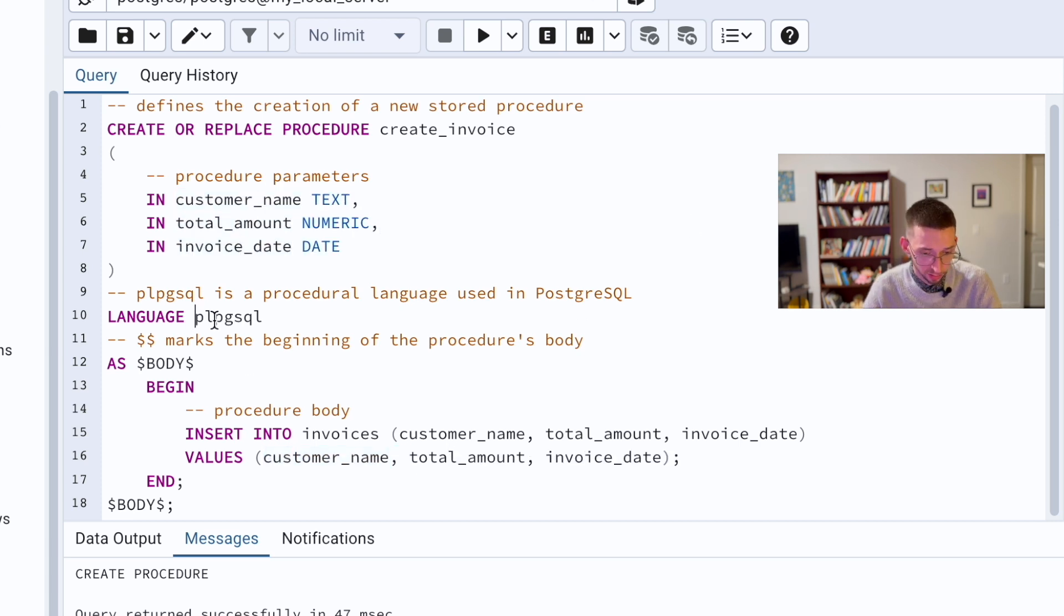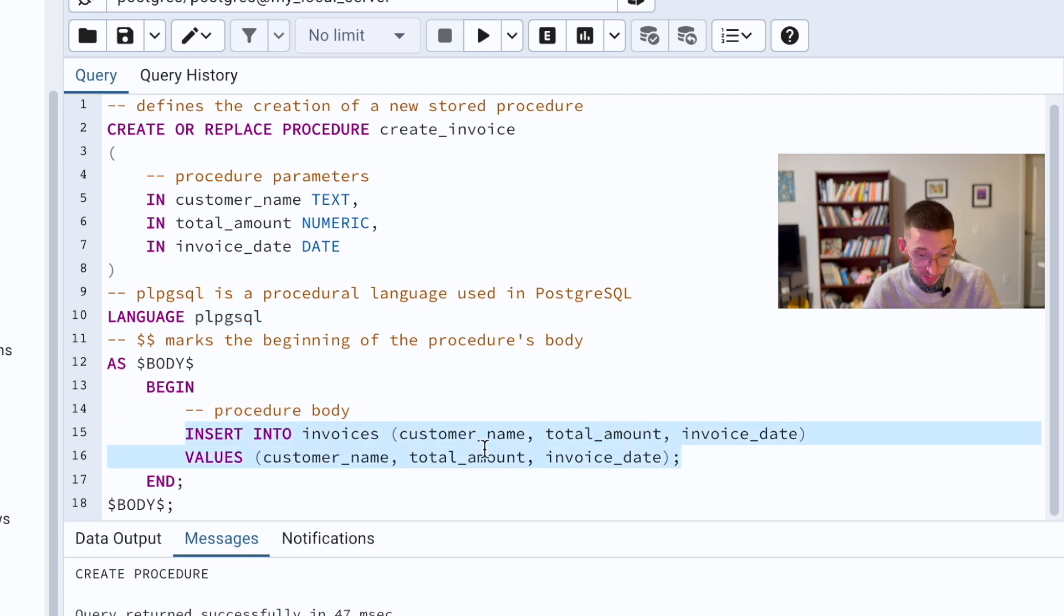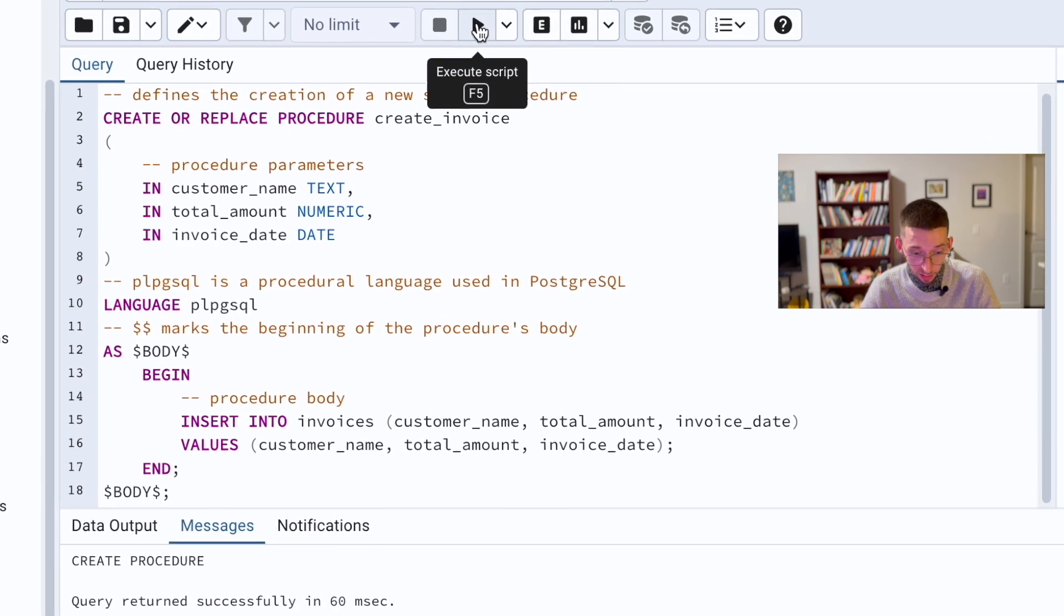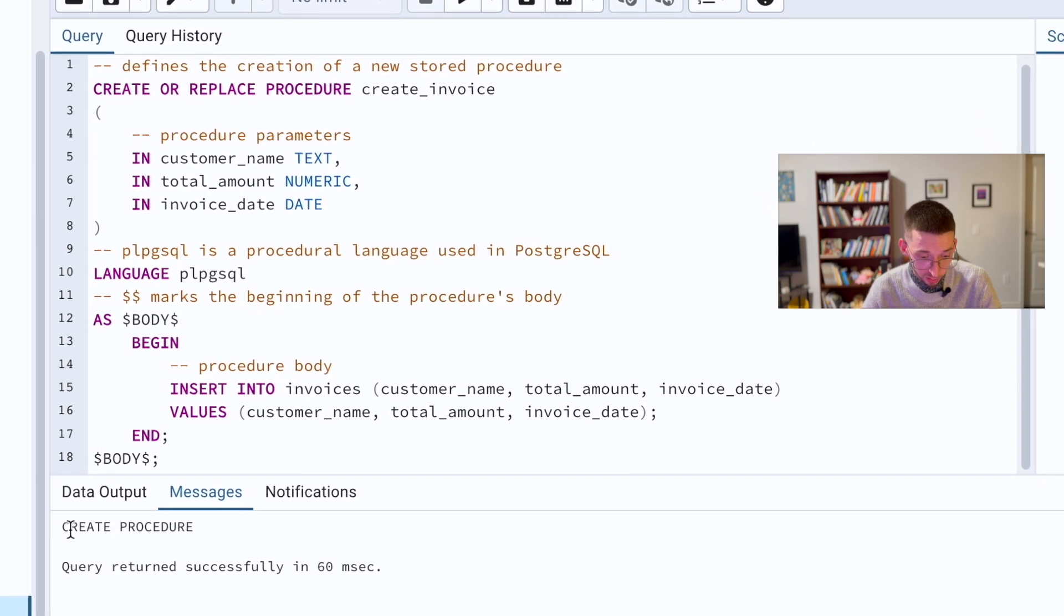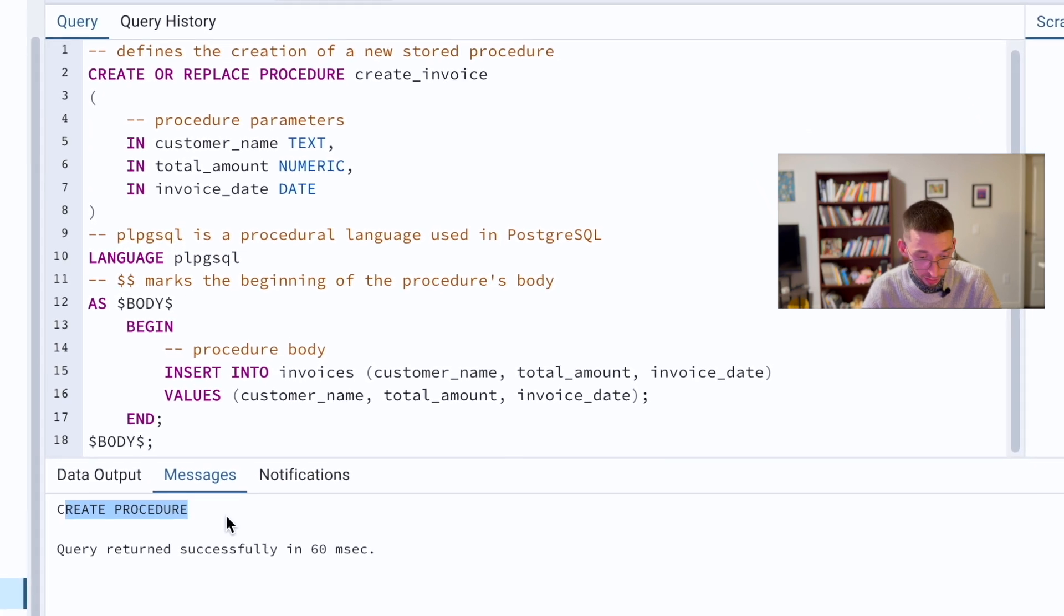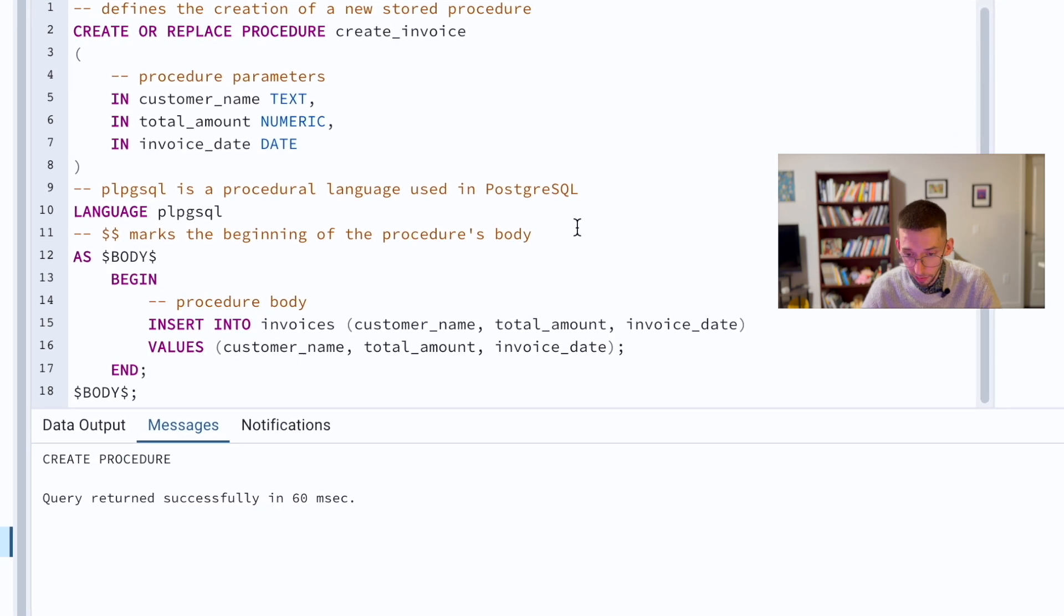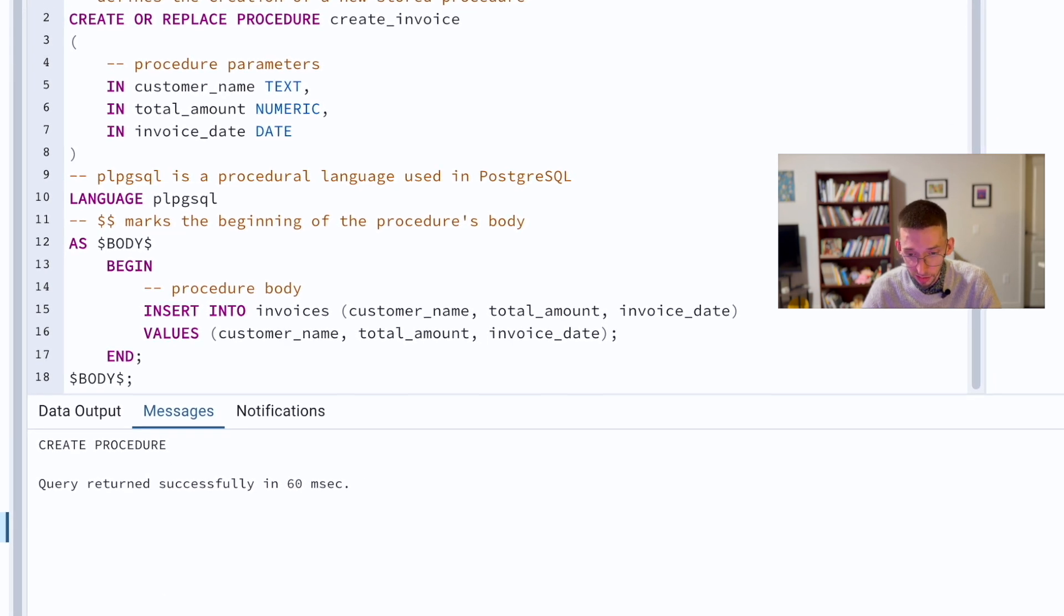Then again our procedural language, and as the body we just delete this query as it is and just run this. Execute and see that created procedure. Query returned successfully in 60 milliseconds.